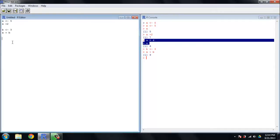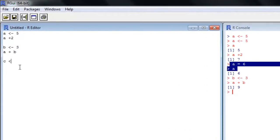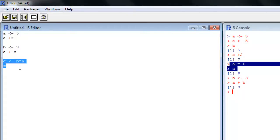You can make statements for R to evaluate that use only variables. In this case, let's set C equal to the value of B times A, and take a look at C. We've got 3 times 8 equals 18, and that's the only output it gives us.